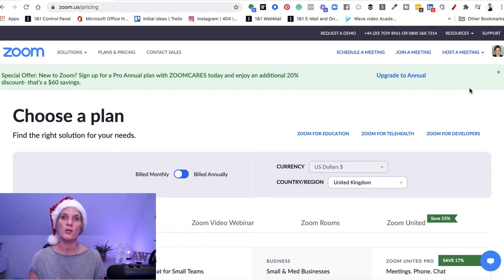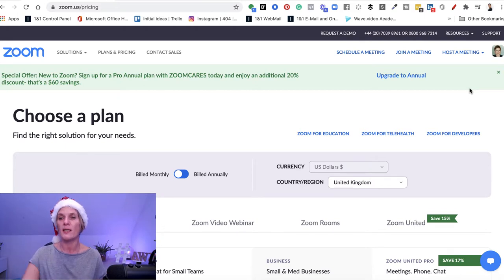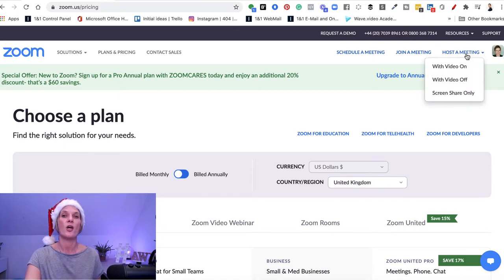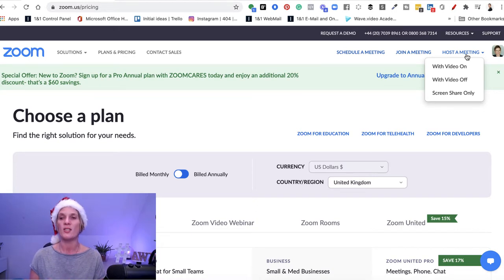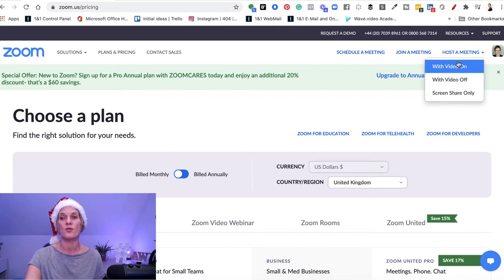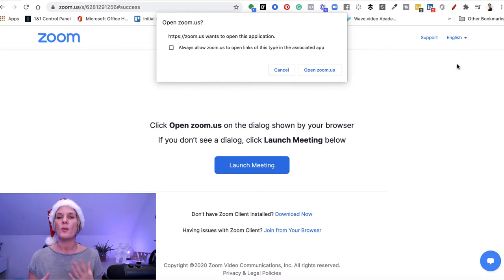To actually record a video so that you can download it and use it yourself, you do have to host a meeting. You go in as if you were going to have a one-to-one with a colleague. Go up to the top right and click host a meeting — you can choose to have the video on, off, or screen share only. I recommend you go in with video on.